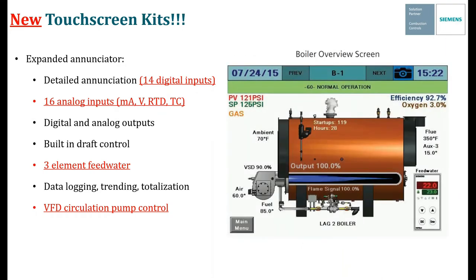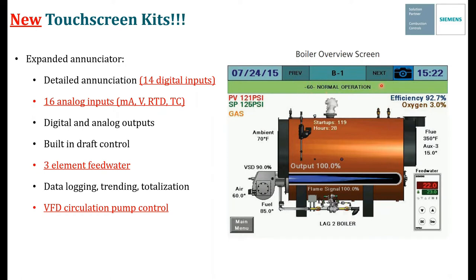On the panel itself, here's what a typical home screen looks like for a touchscreen kit at the boiler — this one has an LMV5 with O2 trim. At a glance you can see everything going on with your boiler: your process variable and set point, fuel type, ambient air temperature at 70 degrees, actuator positions, and that we're a lag 2 boiler being controlled by a master panel. You can see feedwater control with set point at 23 and actual at 22 inches, flue temperature, an auxiliary actuator position, and your actual oxygen at 3% and combustion efficiency at 92.7%. At the top it shows we are in normal operation.